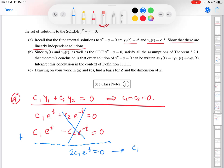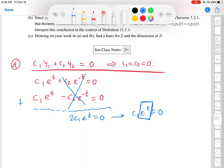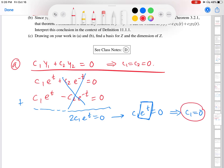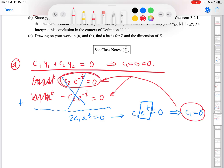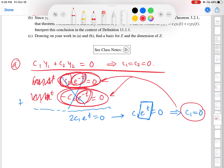I divide by 2, giving me c1·e to the t equals zero. Now e to the t is the exponential function, which is never equal to zero — there's no t value you could plug in to get zero. So this implies c1 must be zero. Now if c1 is zero and I go back to any of the original equations, the exponential is never zero, so c2 must also be zero. The decaying exponential is likewise never zero, so c2 must be zero. All of that implies c1 equals c2 equals zero, so the functions are linearly independent.